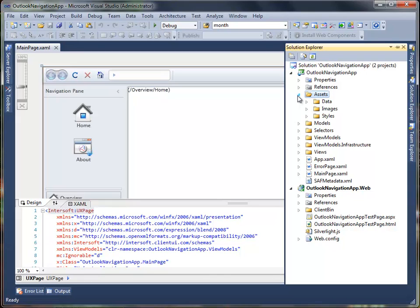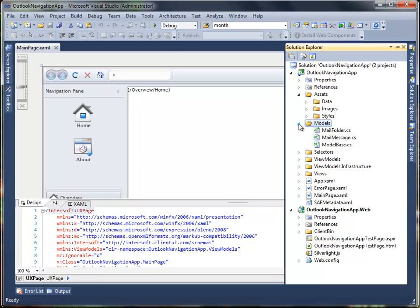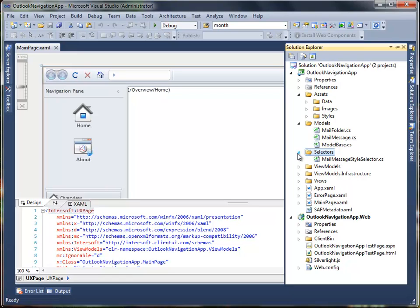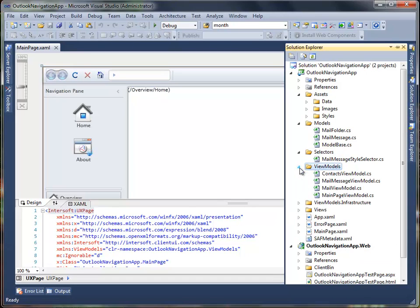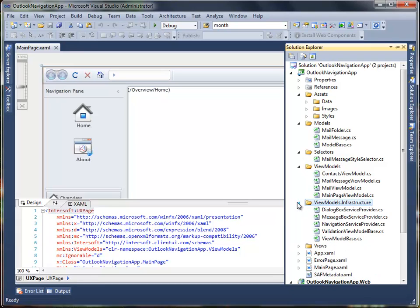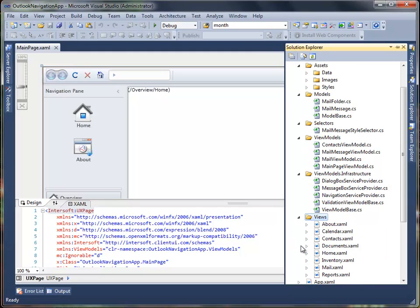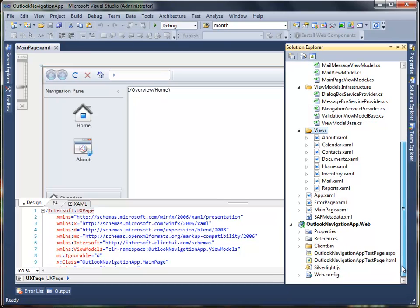Assets folder contains the data, images and styles used in the pages in main page and views folder. Models folder contains a model base class that can be used as a base class for other model classes. Selectors contains the style selector used in this project. The view models folder contains view model classes that describe the user interaction logic of each view. View models infrastructure folder contains the helper and base classes to support the MVVM pattern development. The views folder contains the user interface of your application, which mainly consists of layout and user interface controls.